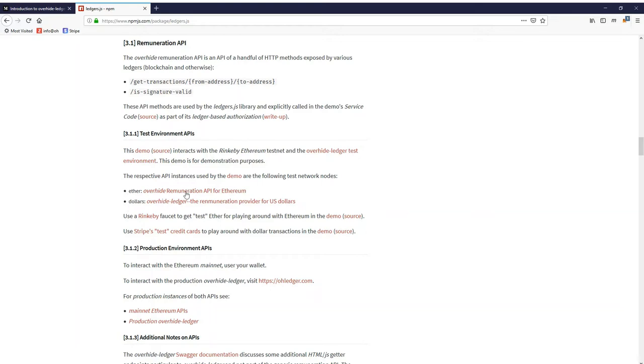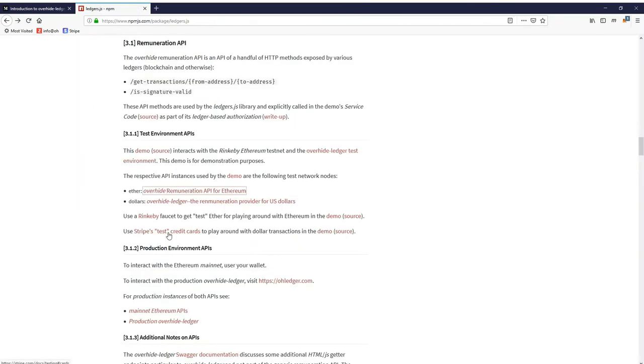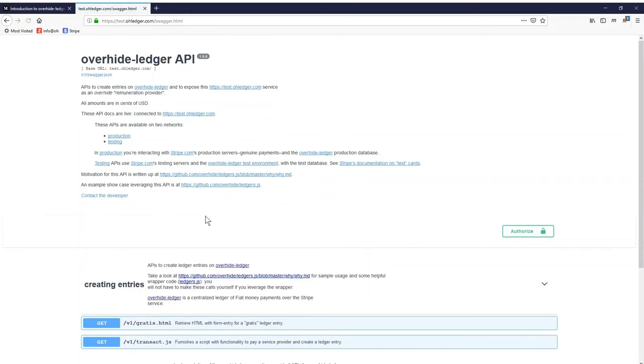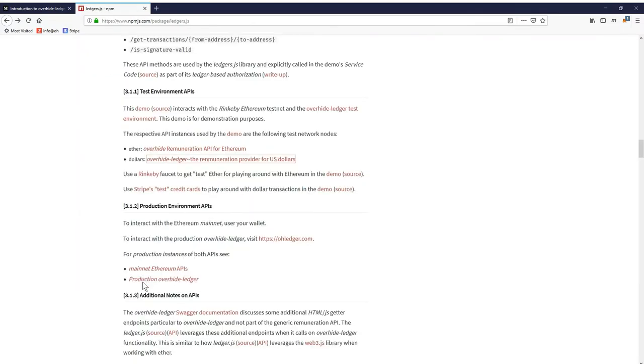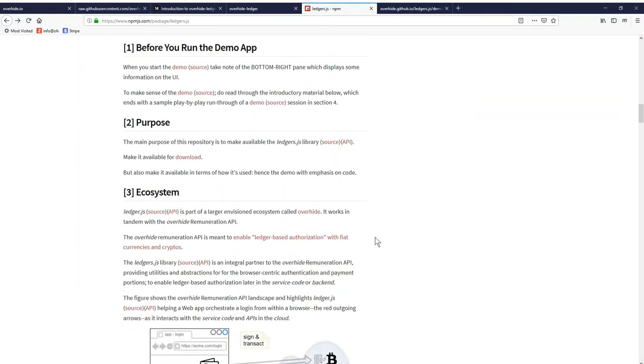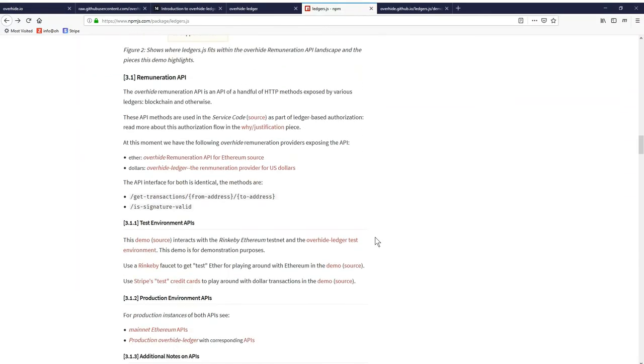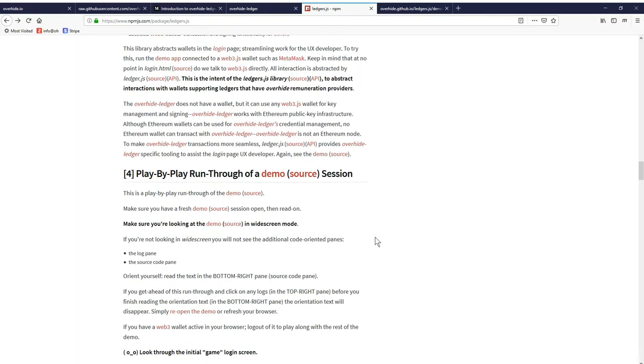The demo uses the test networks for both Ethereum and US dollars. For Ethereum it uses Rinkeby and the swagger for the Rinkeby node is here. We can see the APIs. Same for US dollars. There are a couple more calls to interact with the LedgerJS but here are the two APIs.